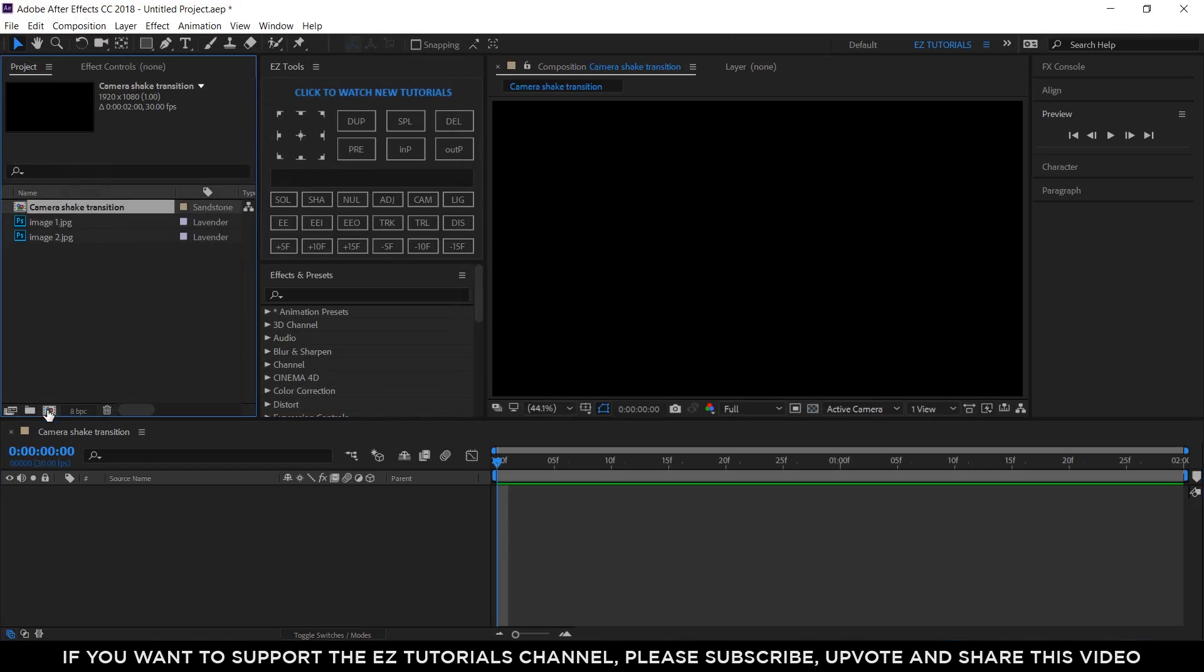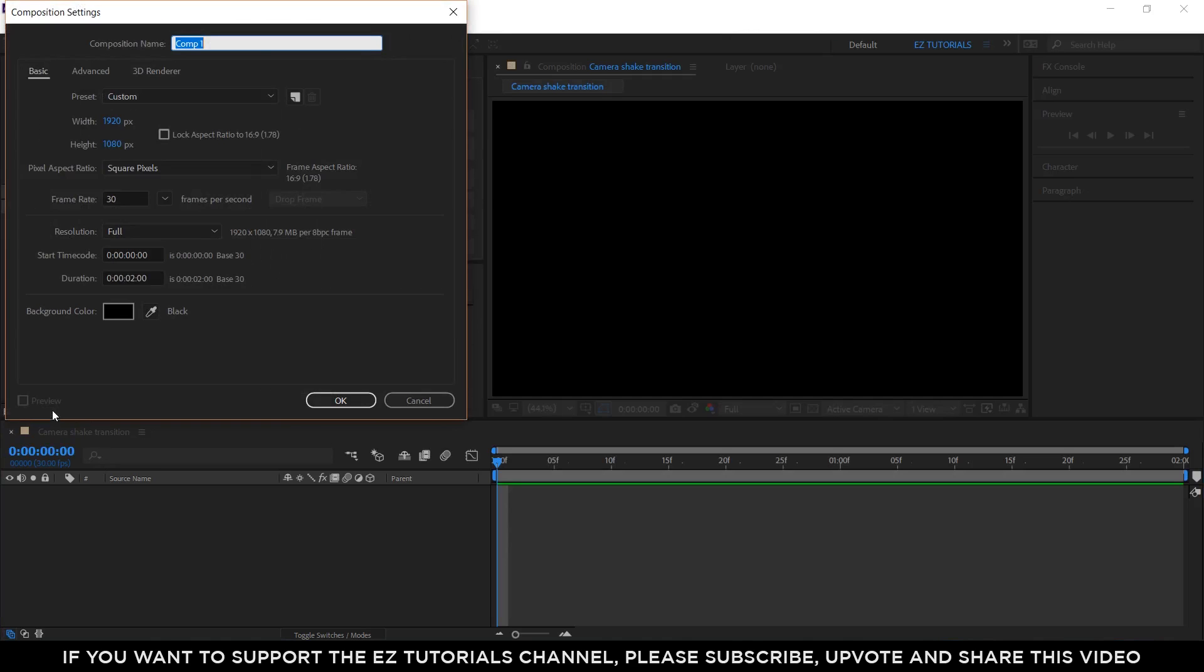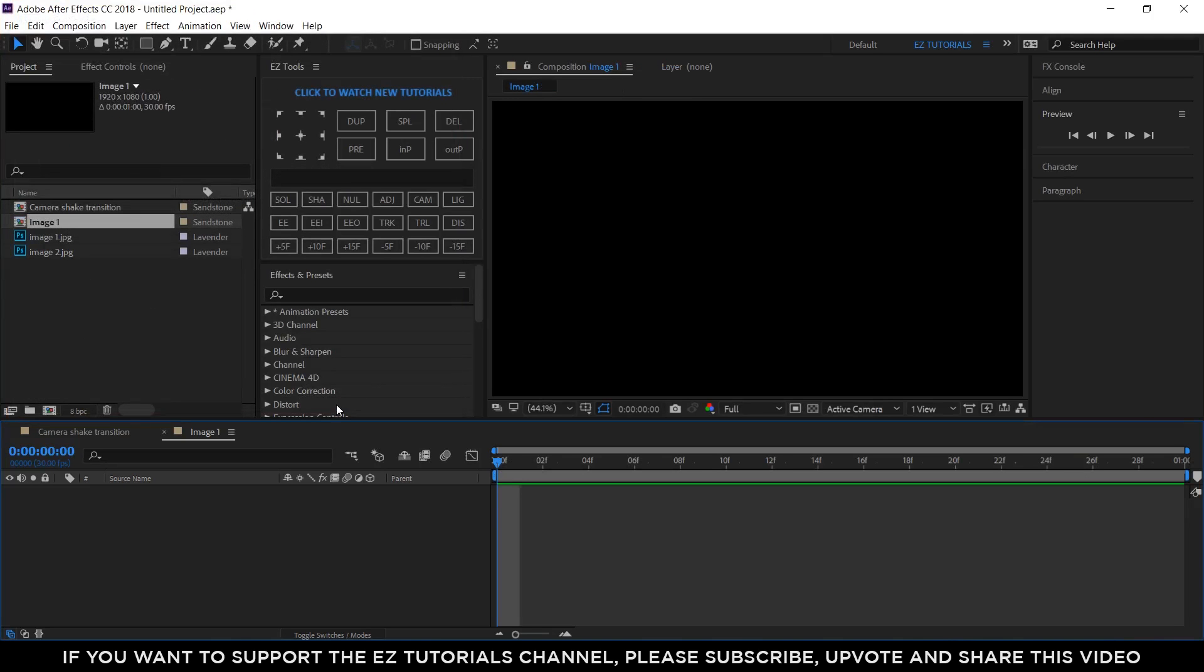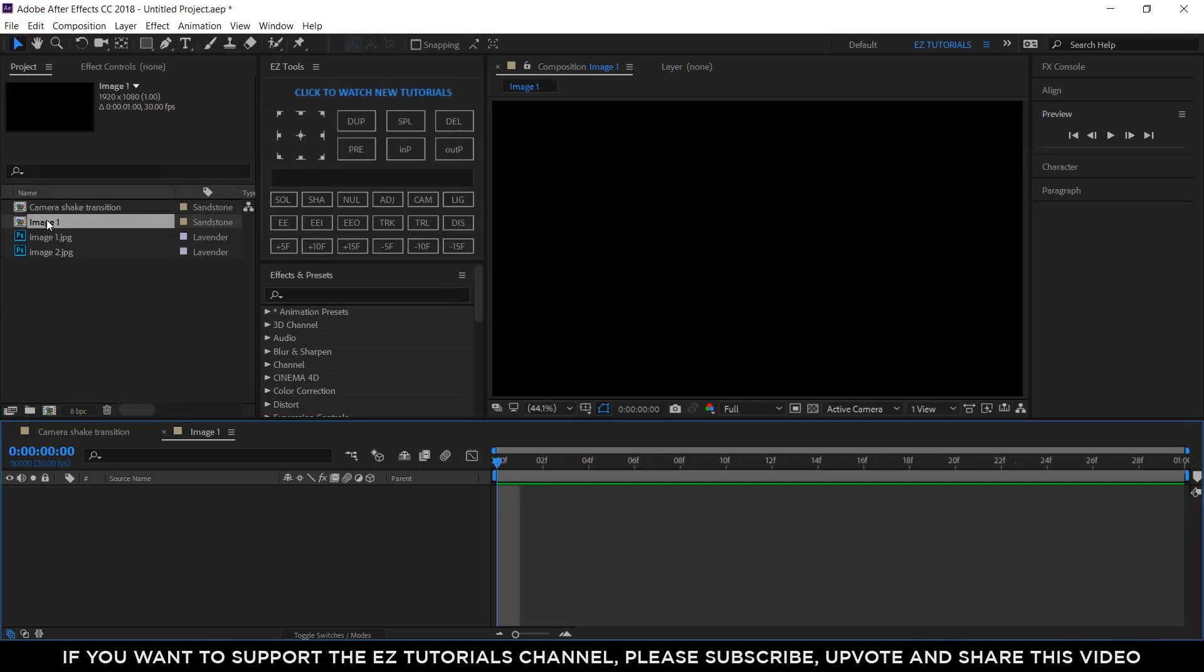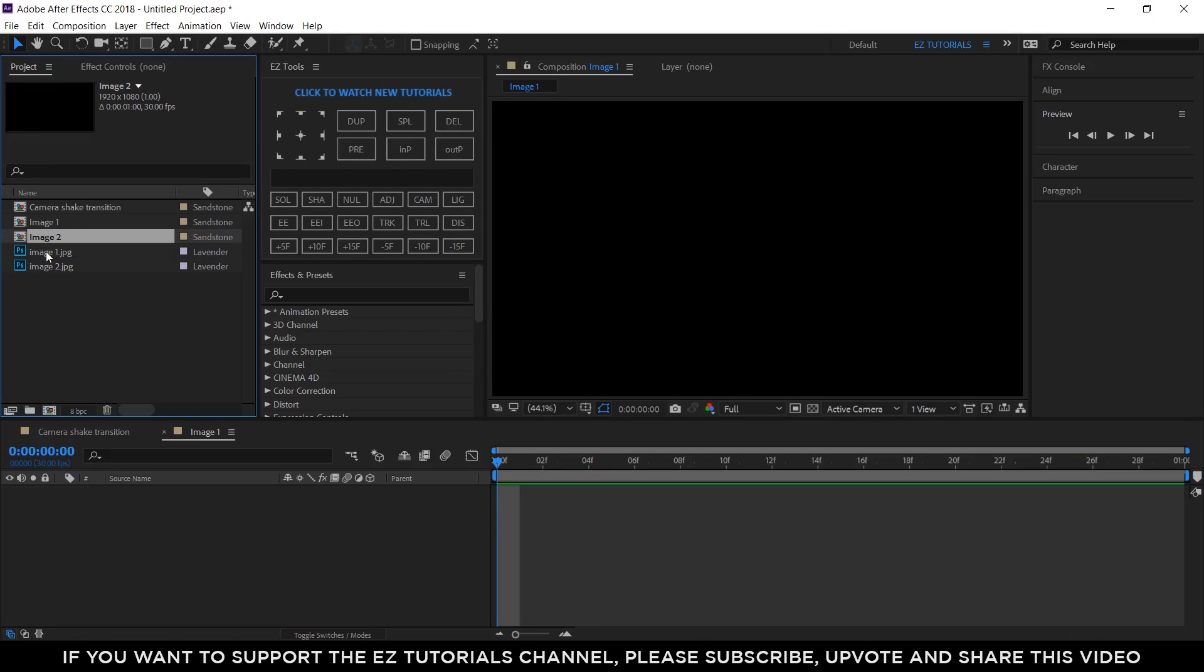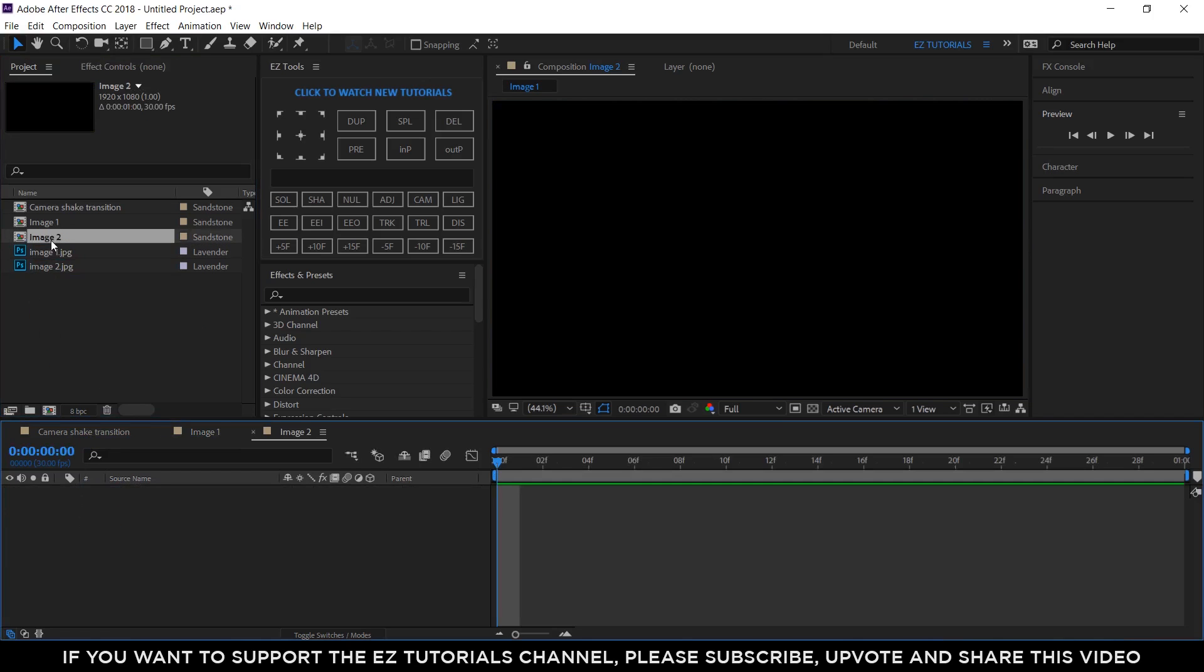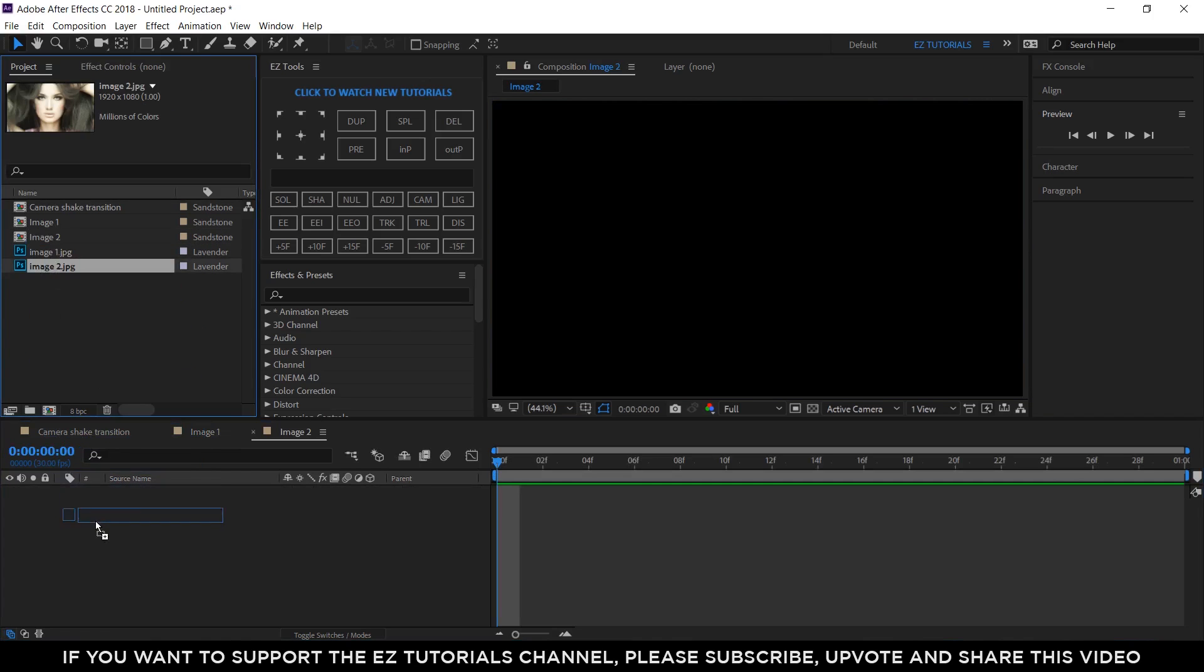Create another composition and name it image 1. Use the same settings as before, but make it 1 second long. Duplicate this composition, then bring your first image into the image 1 composition. Open the image 2 composition, and bring the second image into it.